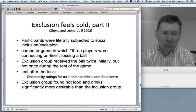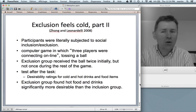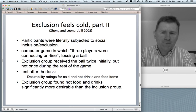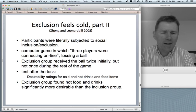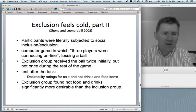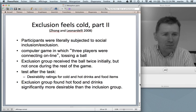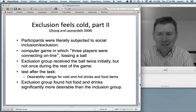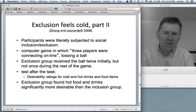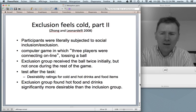The participants were playing a computer game in which supposedly three players were connecting online to play ball. The exclusion group played a game in which they received the ball twice initially, but not during the rest of the game — basically sitting in front of the screen watching two computer-animated figures play the ball back and forth between them. The inclusion group were more involved in the game. The test after the task was that participants had to fill out desirability ratings for cold and hot drinks and food items.